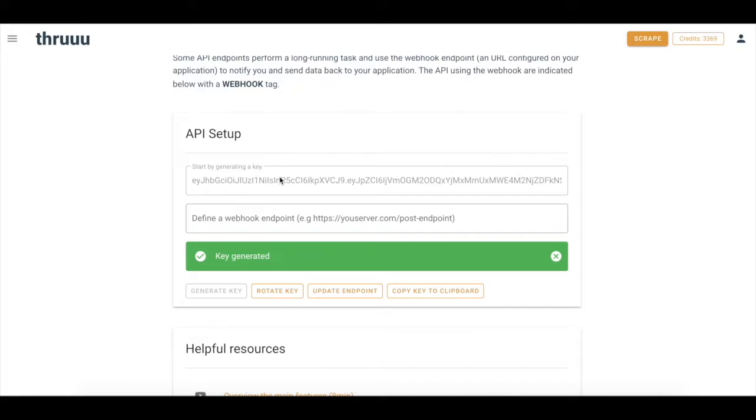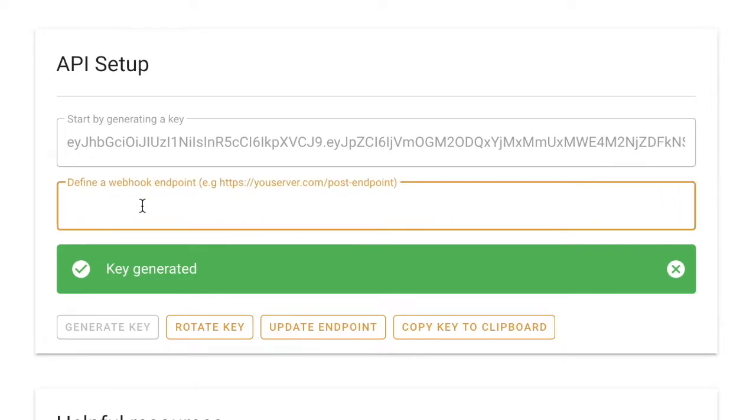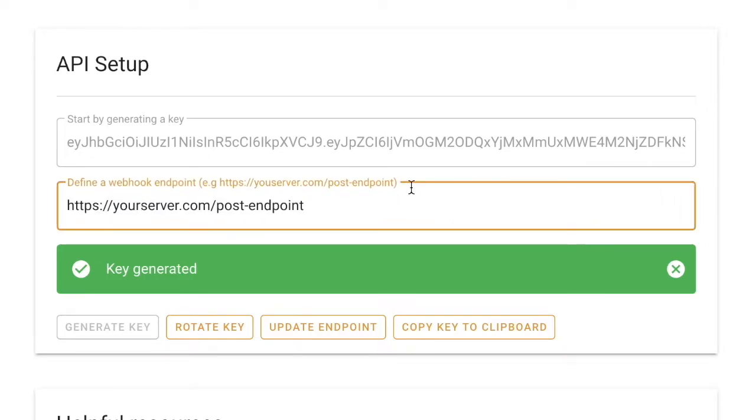As well, for some endpoints, for instance when you want to scrape the SERP, you need to define a webhook endpoint on your server. Why? Because this process might take more than 30 seconds and then when the process is done, Thru will notify your application and send data back to this endpoint. So here, just define your server and a post endpoint that is open.